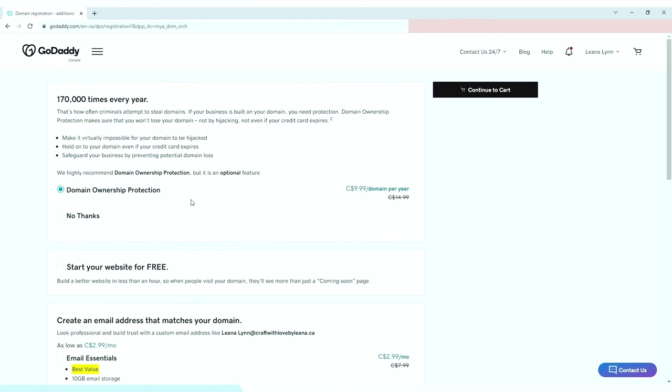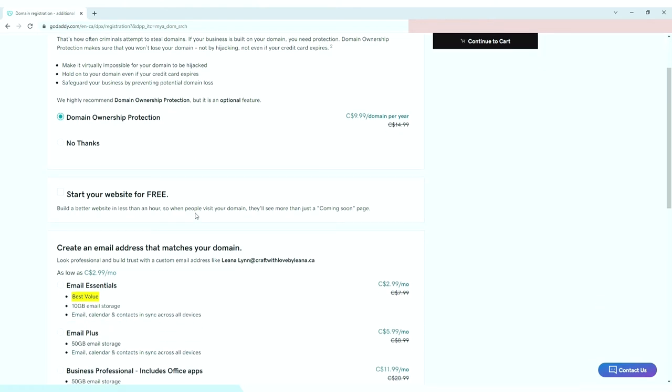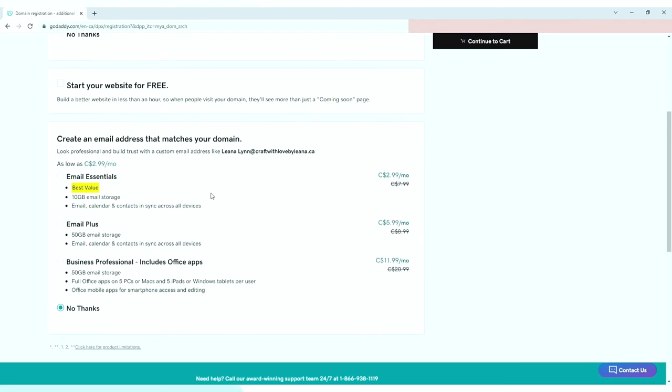Here you will be able to choose if you want to have domain ownership protection that holds your domain even if your credit card expires, making it impossible for the domain to be hijacked. You can also choose if you want to build your website with GoDaddy for free. You also have the option to purchase a personalized email with your domain extension, such as info@craftwithlovebeliana.ca or support@craftwithlovebeliana.ca.